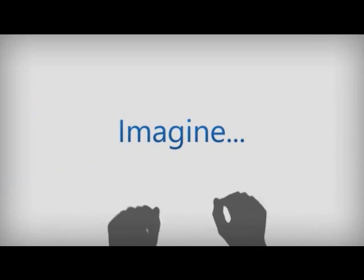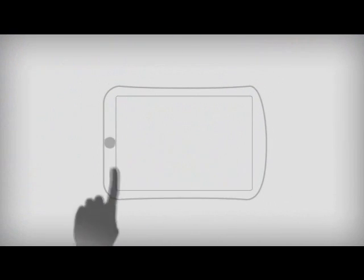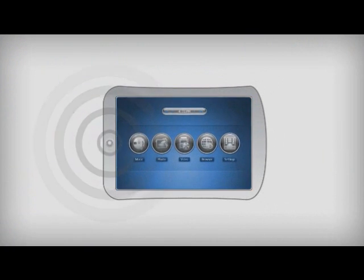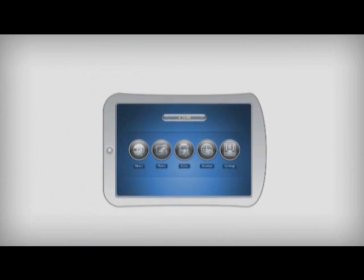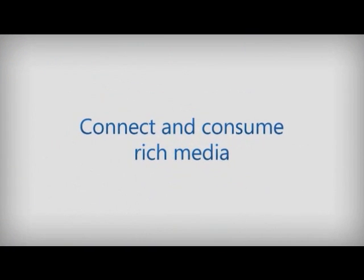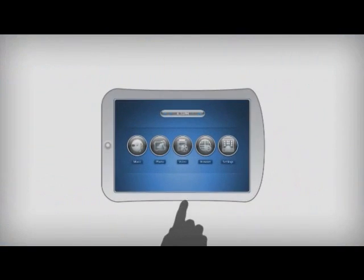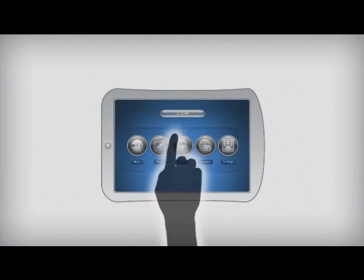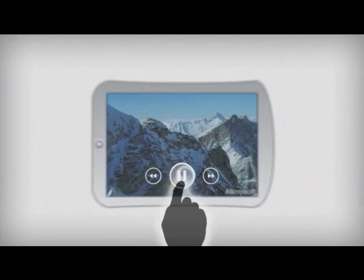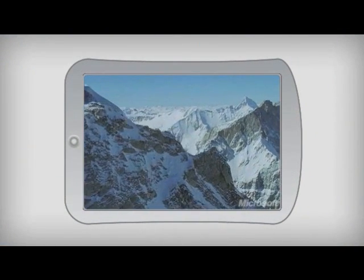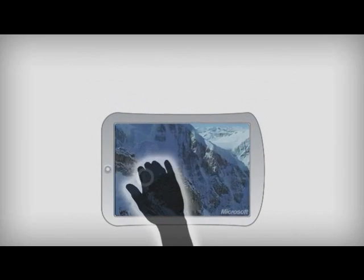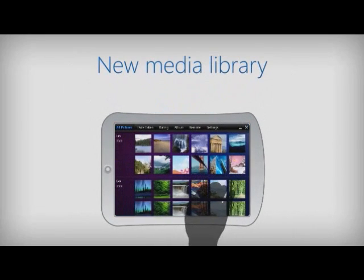Imagine creating a device that seamlessly connects with PCs, media, online content, and data. With Microsoft Windows Embedded Compact 7, you get the tools you need to deliver an unparalleled user experience.